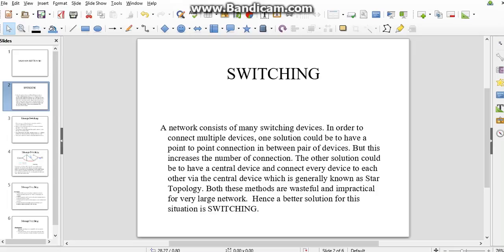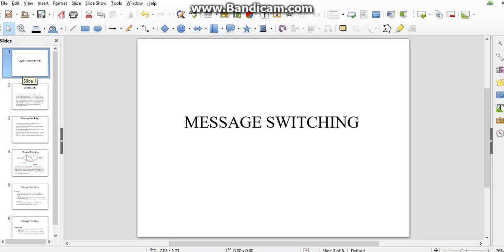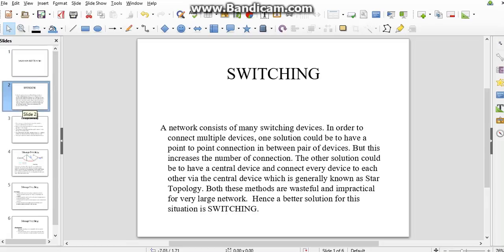Hello everyone, welcome to Adaptica Electronics. In this session we are going to discuss message switching. Before going to message switching, first we have to know what is switching. A network consists of many switching devices.